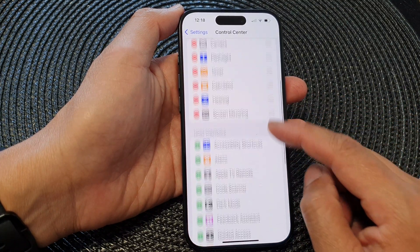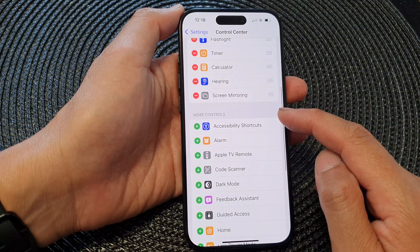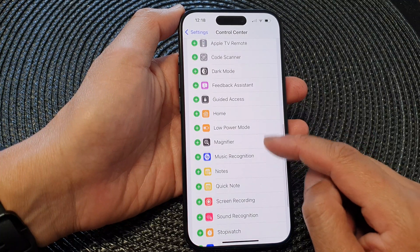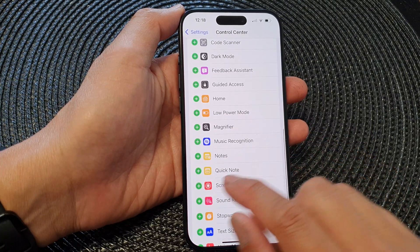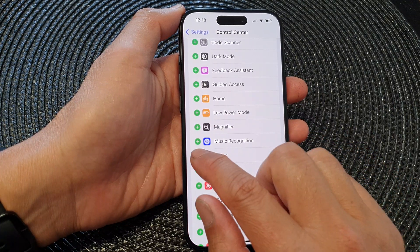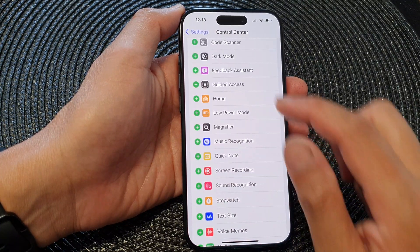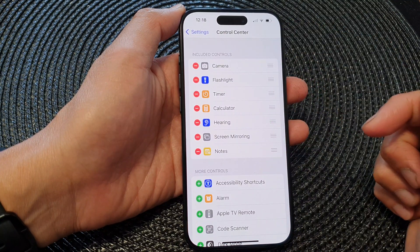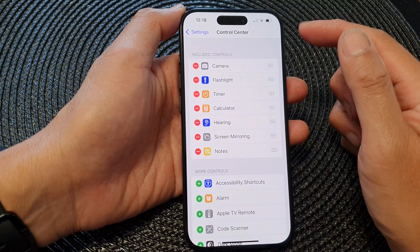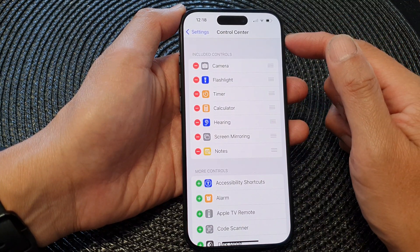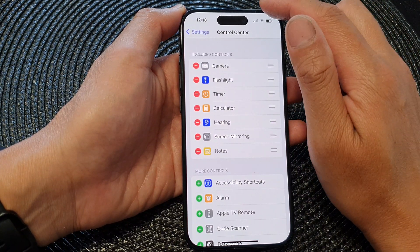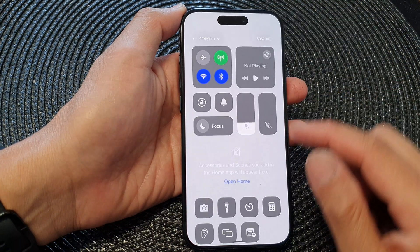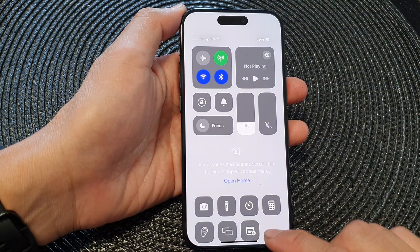Next, go down to the More Controls section and then tap on Notes. Tap on the Add button to get it added to your Control Center.